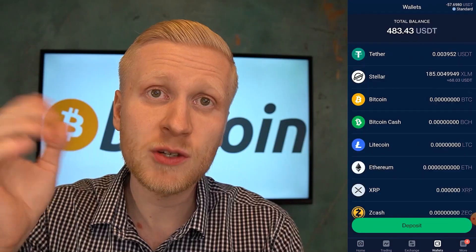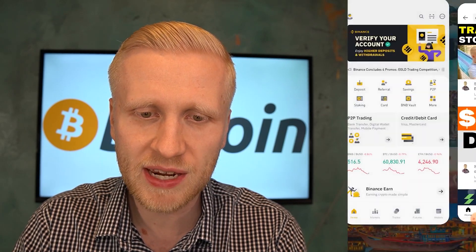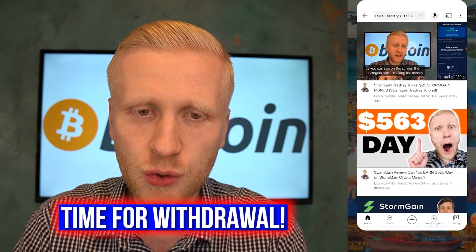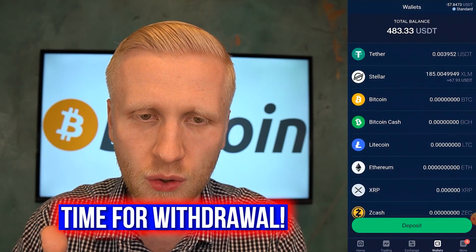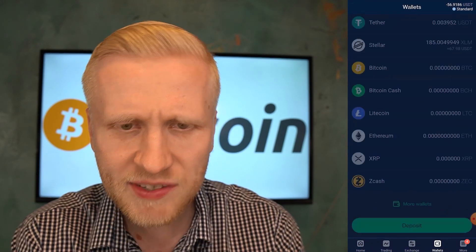Now we are back on the phone app and we are going to withdraw some money. I'm going to complete the process I explained in my previous Earn Money on Stormgain videos, and show you now in front of your eyes how to do it. Some of you ask: can you withdraw in Tether? Yes, you can. Can you withdraw in Bitcoin? Yes, you can. Can you withdraw in XRP? Yes, you can withdraw in any currency that you want.